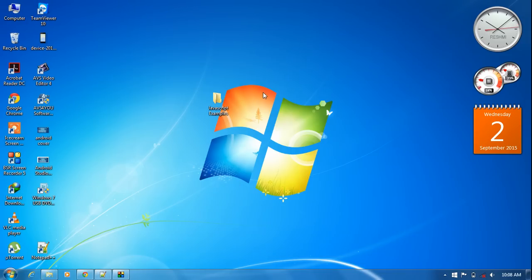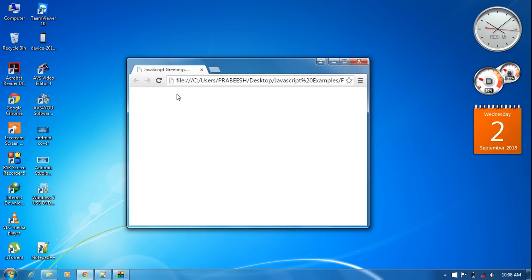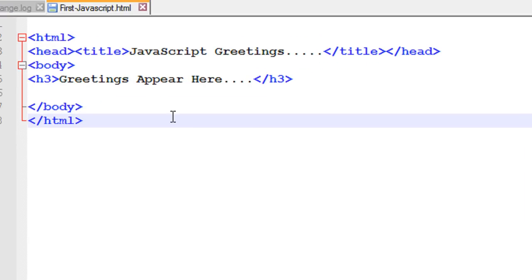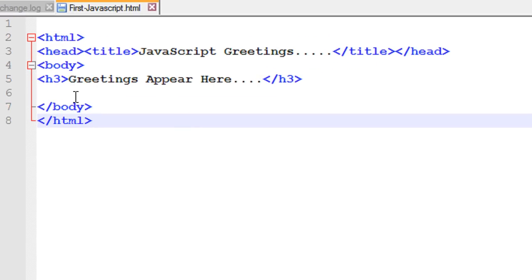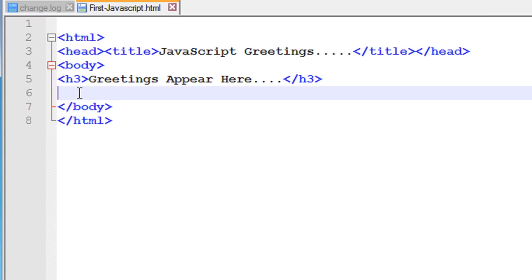Now open the browser and refresh — the message is now available in the browser. Open the HTML document again. Now I am going to add a button to display the greeting message.